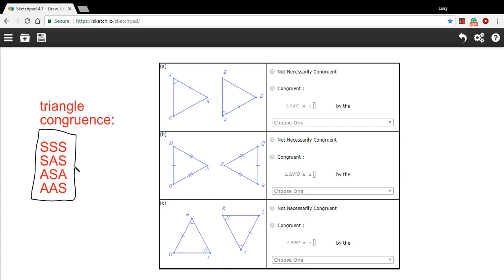Side, angle, side says if you've got two sides with an angle in between them, that's enough to prove congruence. Angle, side, angle is similar except a side sandwiched between two angles.